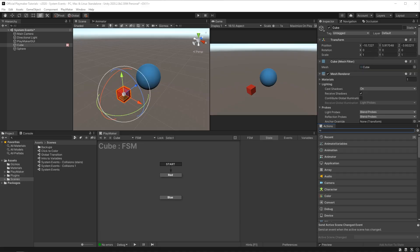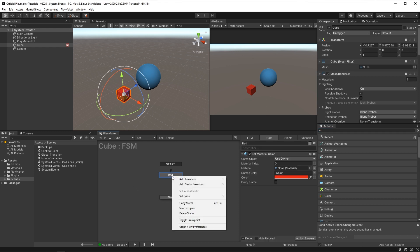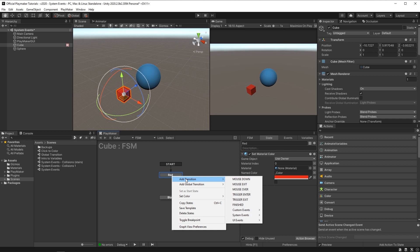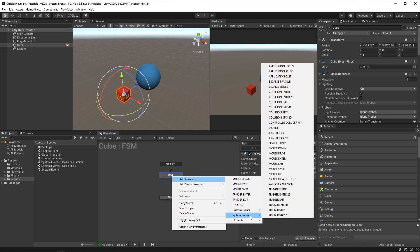System events are events sent by Unity to work with Unity's systems like mouse input, physics, and the UI. You can access system events by right clicking on a state, add transition, and going here to system events.